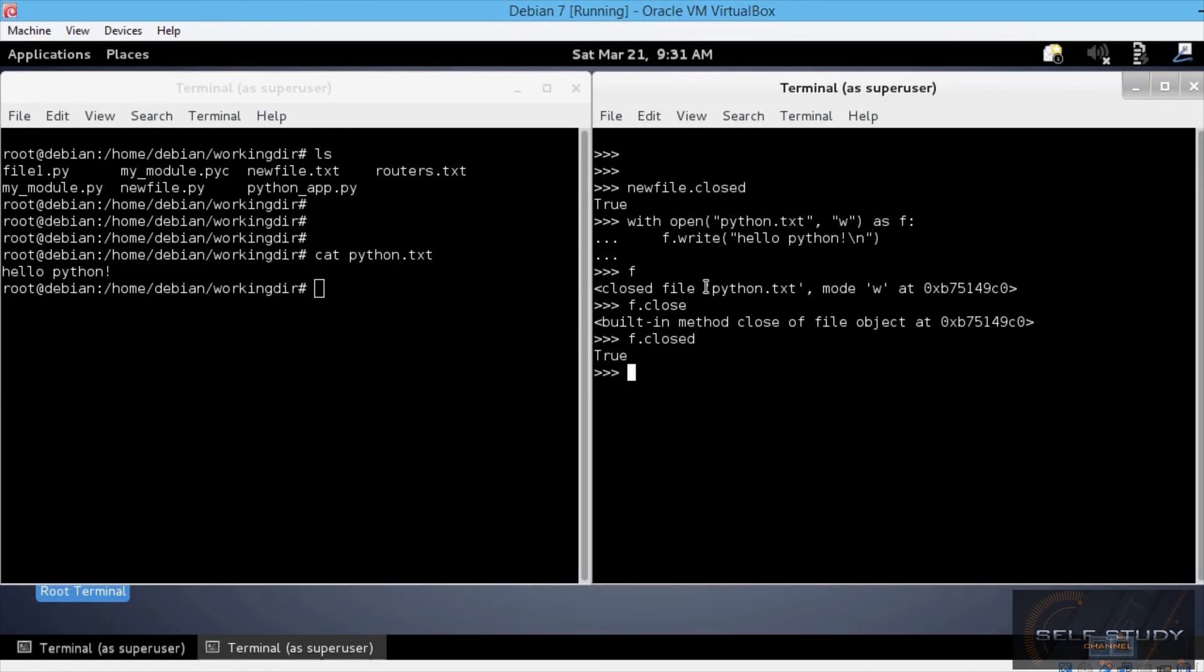So the file was indeed closed without us having to do it manually. Keep this method in mind. Thank you.